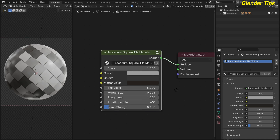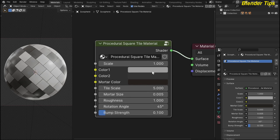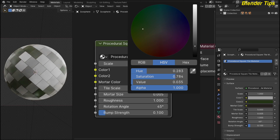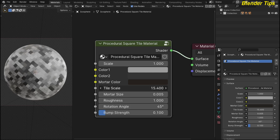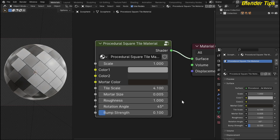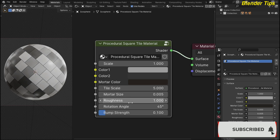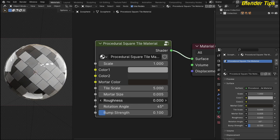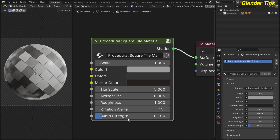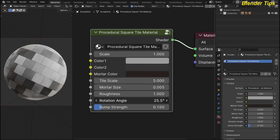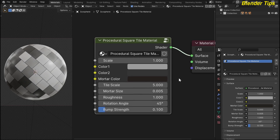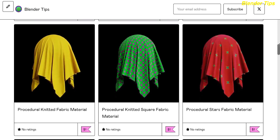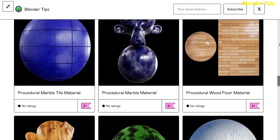Here you can see the different colors and other parameters to control this texture. This is color one of the tile, and this is the second color which you can change according to your requirement. This is the mortar color, this is the tile scale where you can increase or decrease the number of tiles. This is the mortar size, this is the roughness which you can increase and decrease. This is the rotation angle to rotate the tile as you want, and the last parameter is the bump strength.